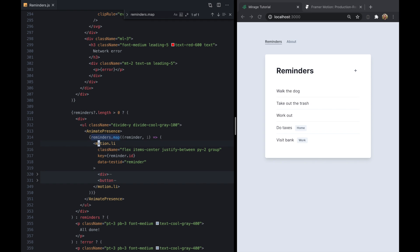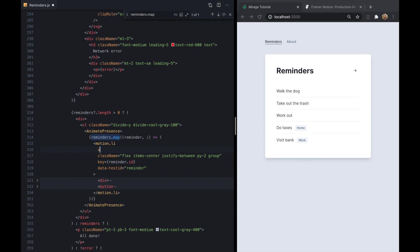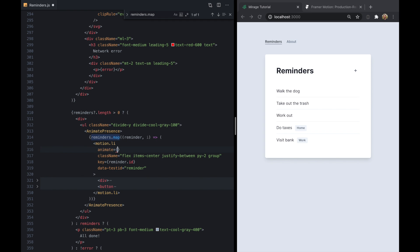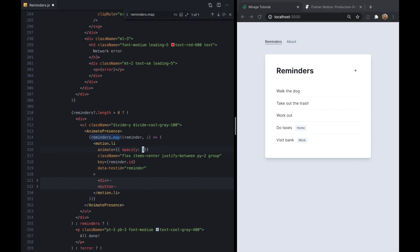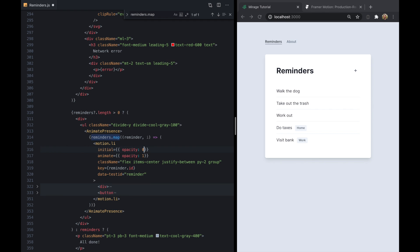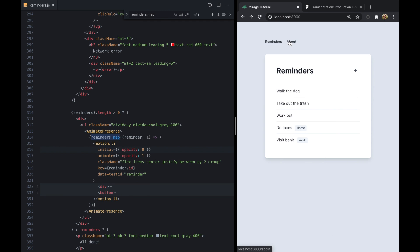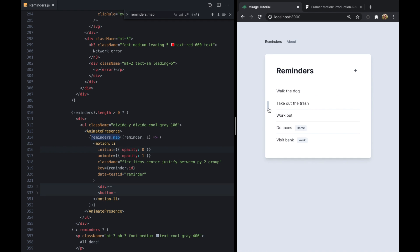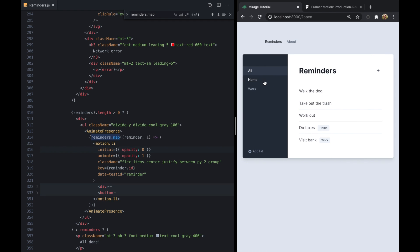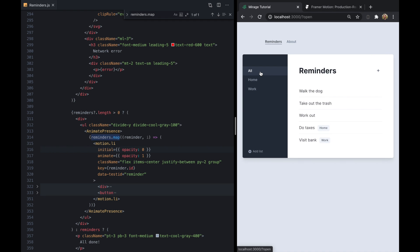We can basically turn each one of these list items into a motion.li. And now we should be able to just say animate, and then let's just say opacity is one. And initial let's say opacity is zero. And look at that, we get animation of all of our items.